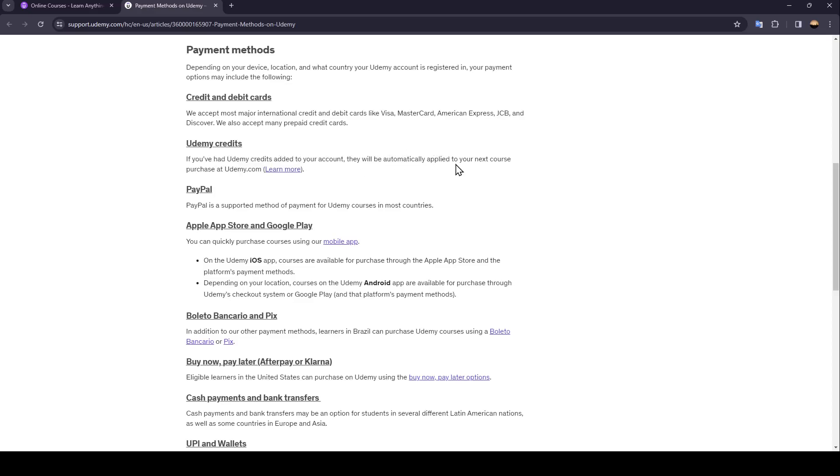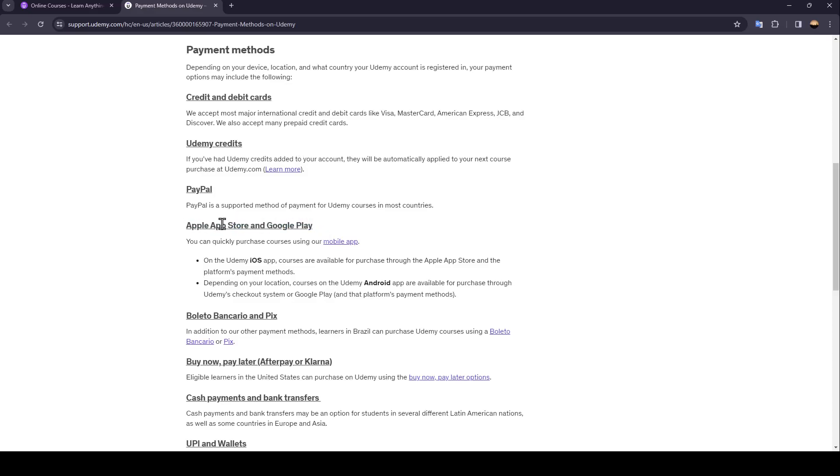At Udemy.com there is also PayPal of course. And right here as you can see guys, Apple App Store and also Google Play are available for you to pay with.